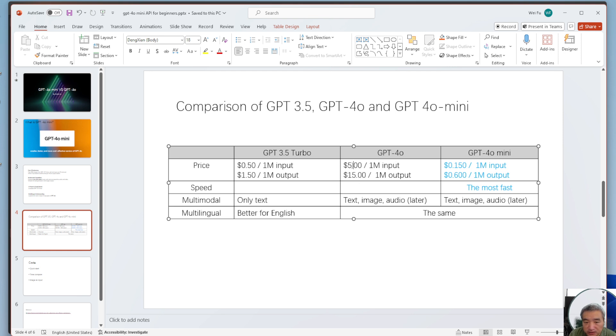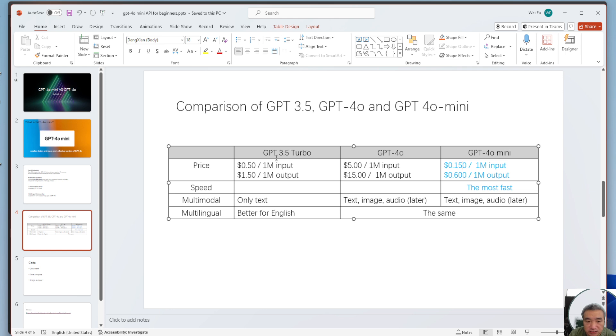And it's even cheaper than 3.5. You can tell the difference.